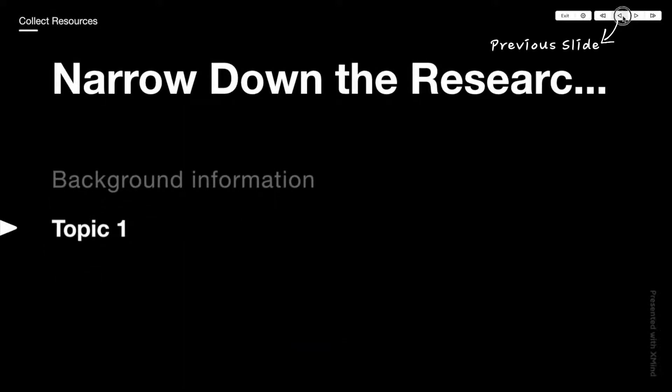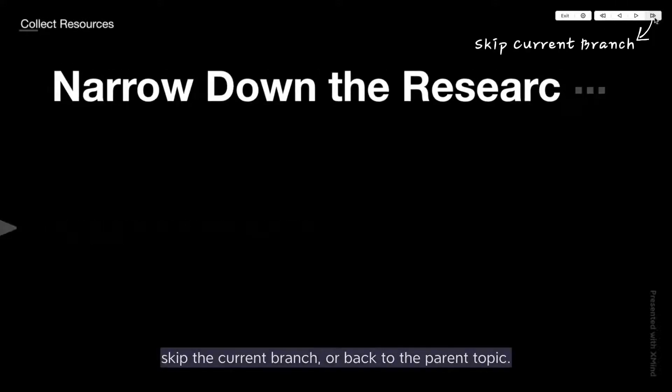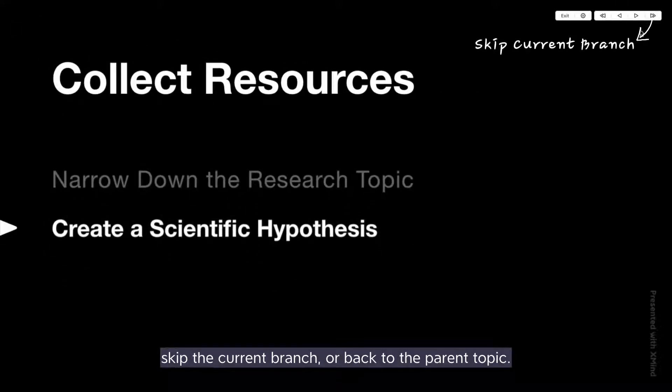Previous slide. Skip current branch, or back to the parent topic.